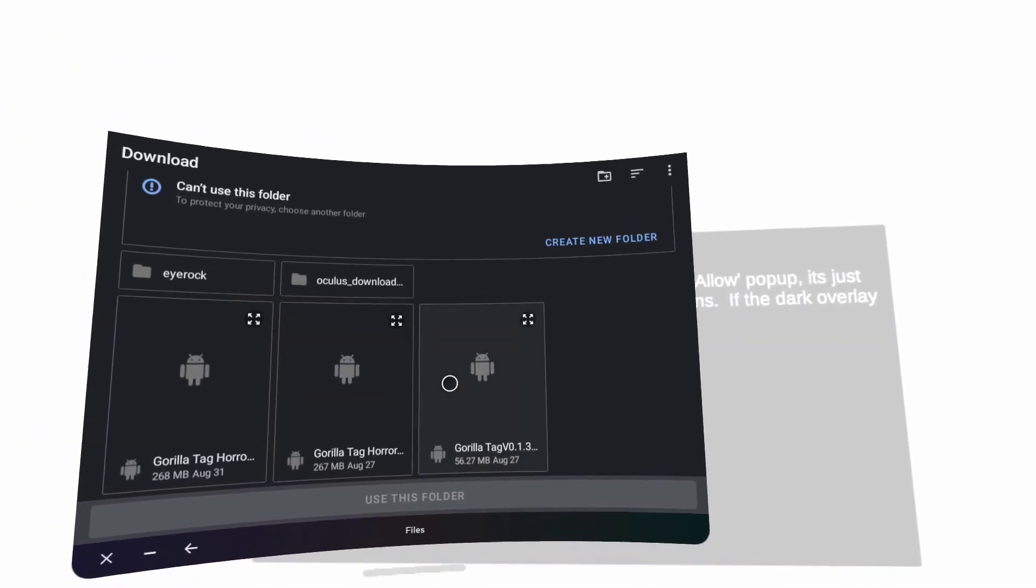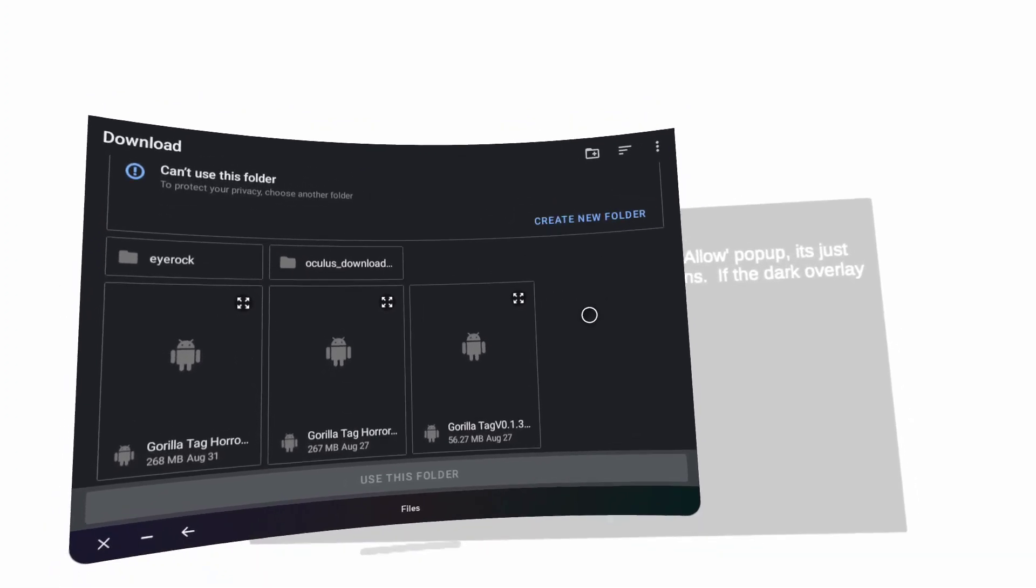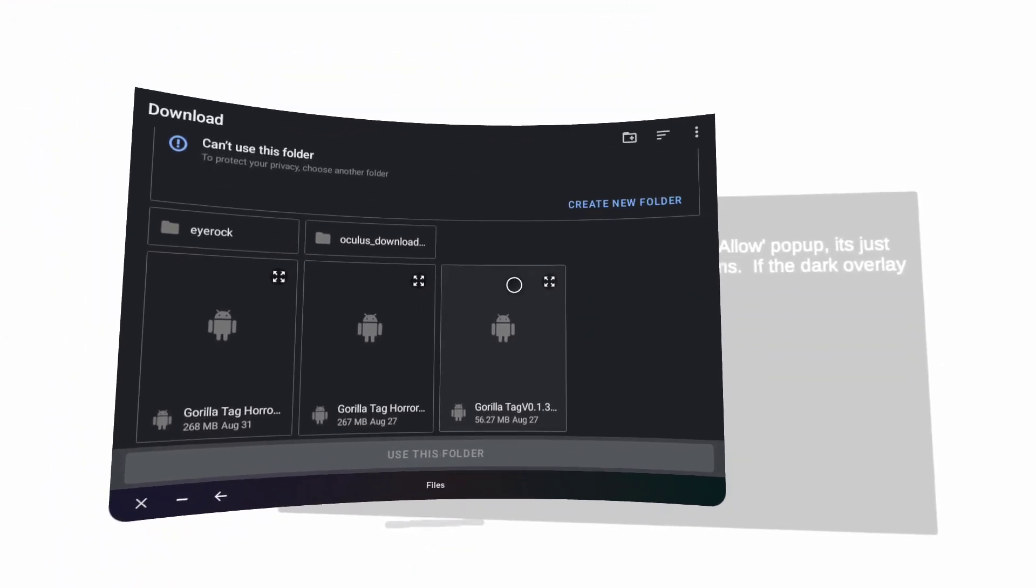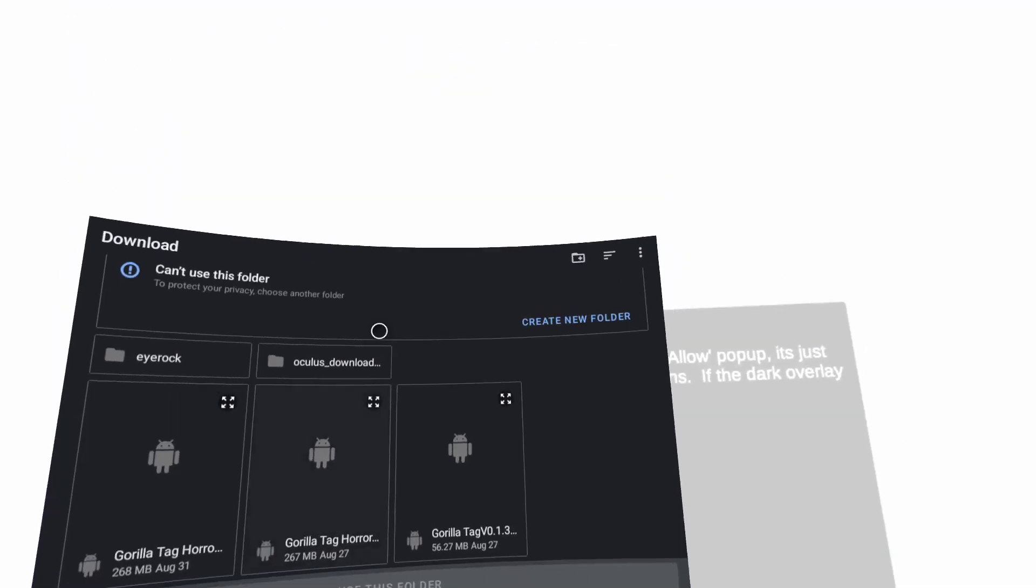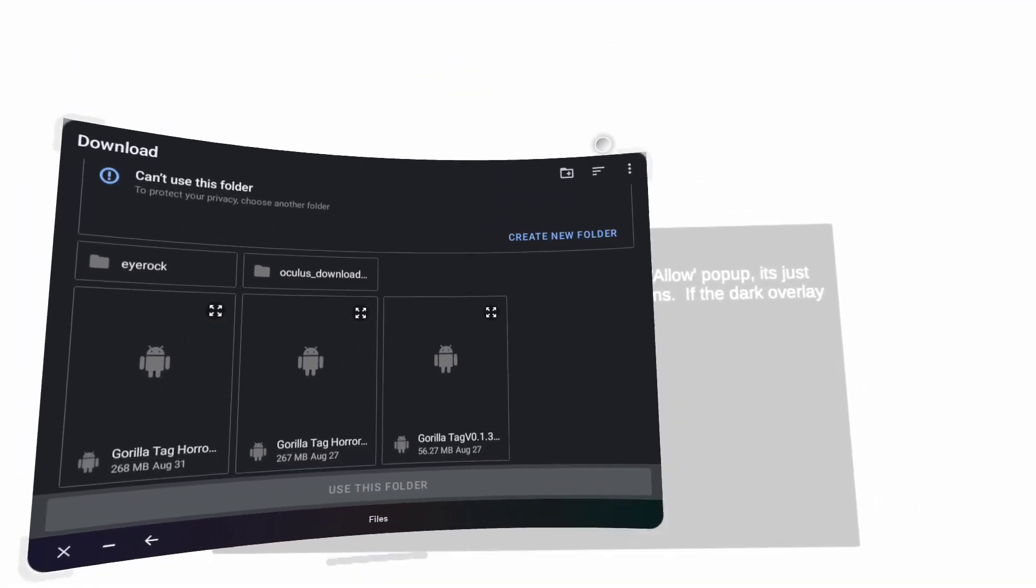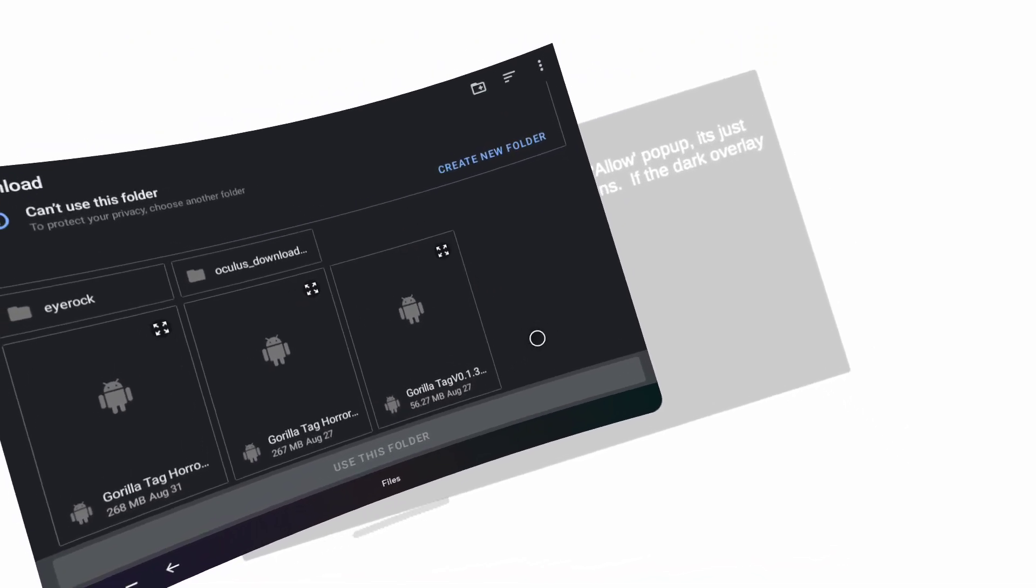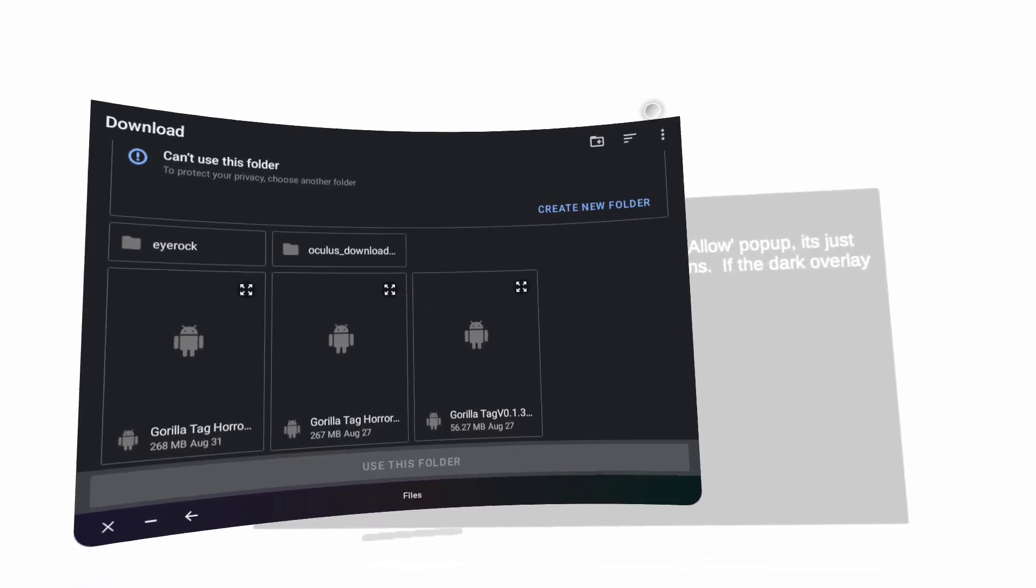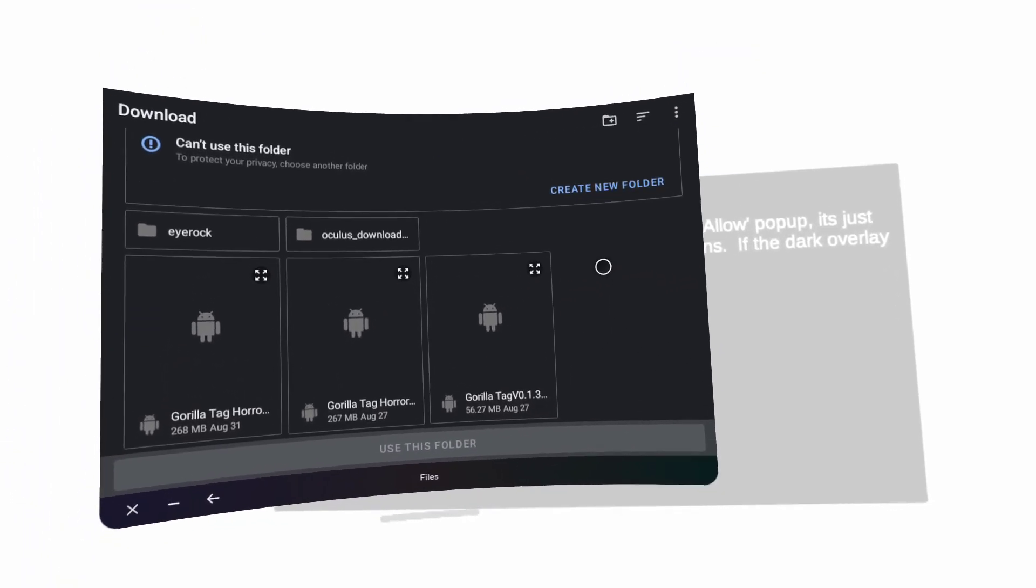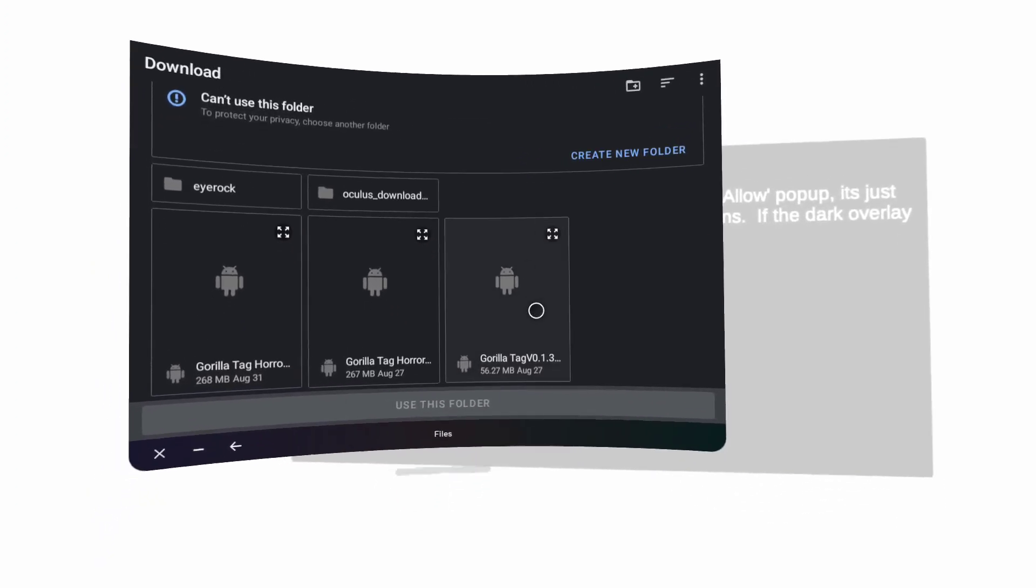...Cancel or Continue. If you want the game, you click Continue. Then it'll say Cancel or Install. You'll click Install, and then it'll either say Done or Open. If you want to open the game straight away, you can just click Open. If you don't want to get on right now...